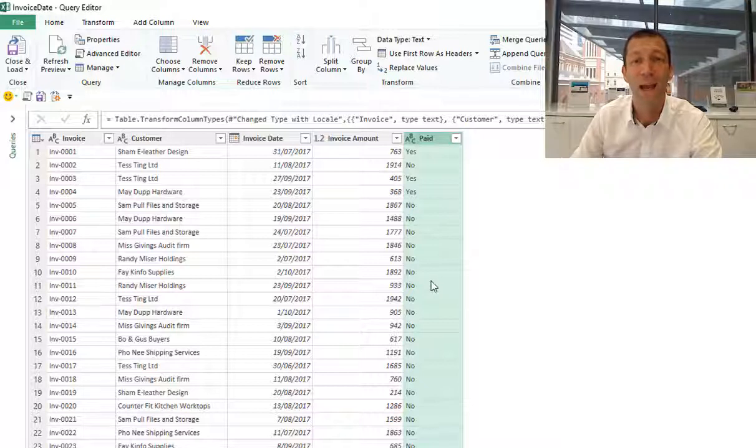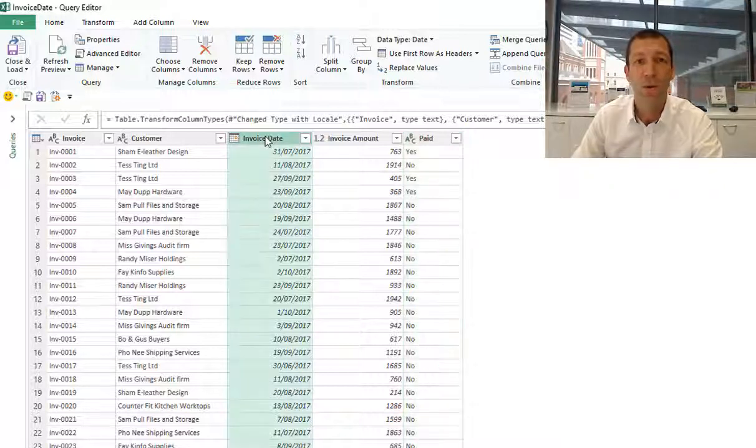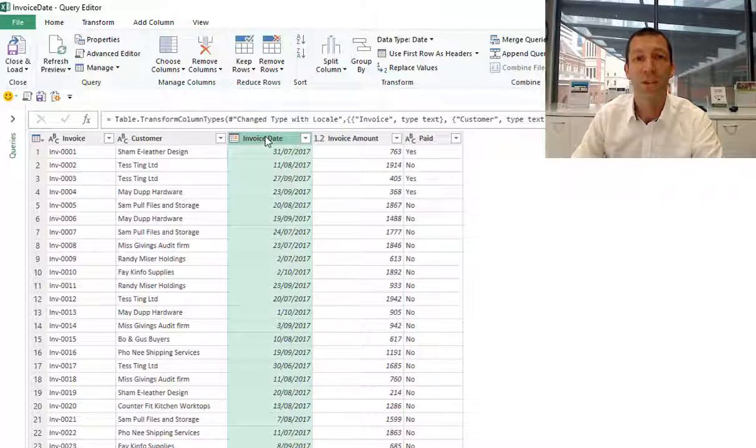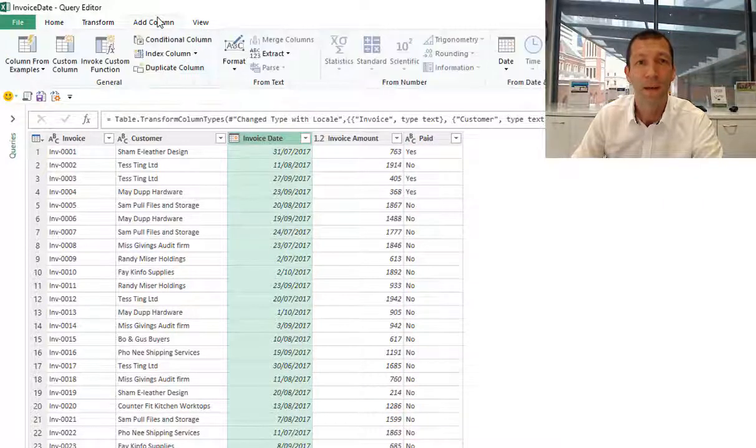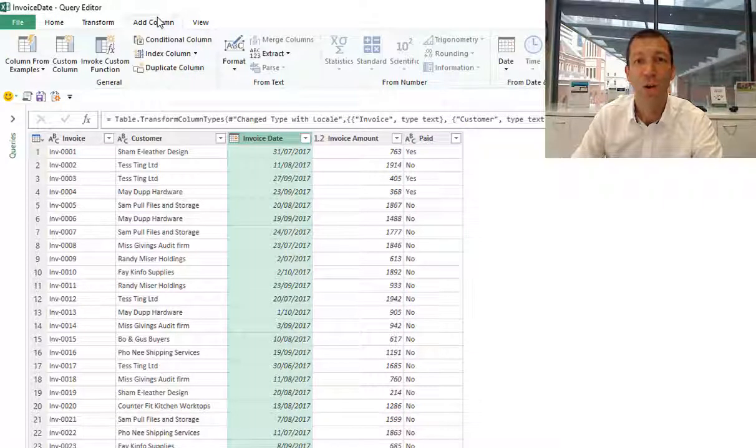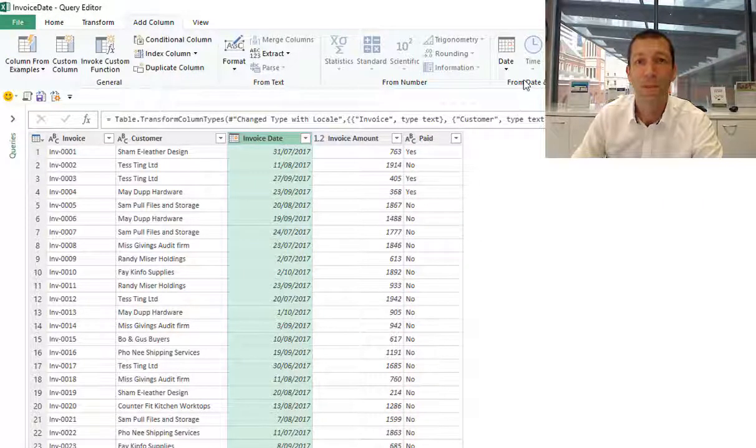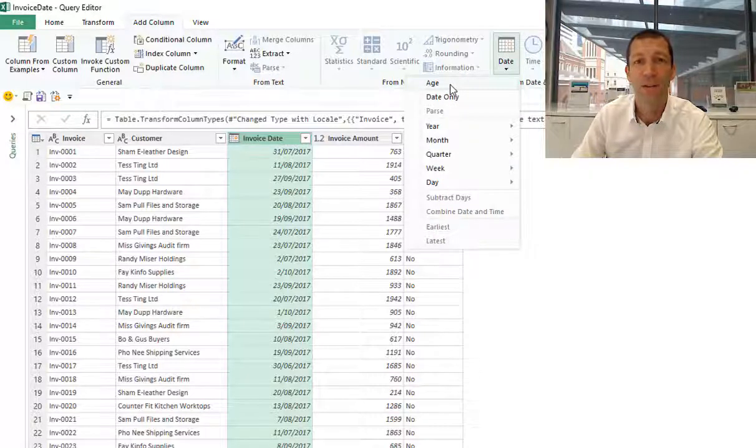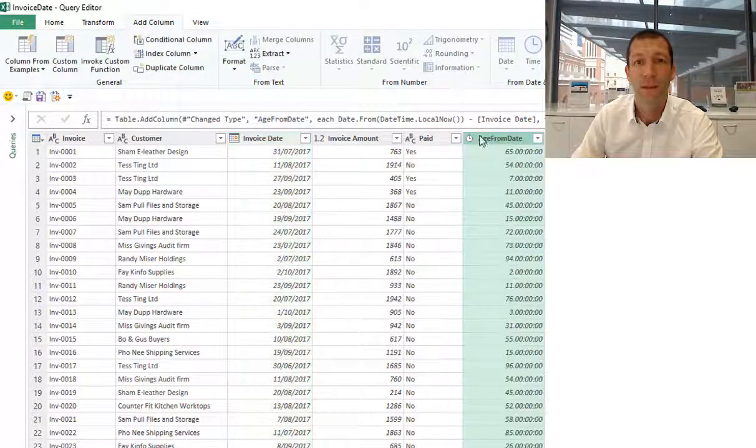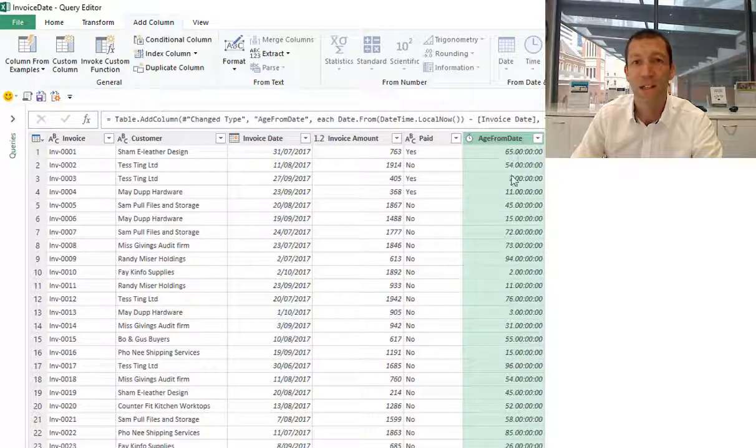I can work out how many days since the invoice was raised. I just click on the invoice date column. I'm going to add a new column, go to date, and click age. Here's a number of days to today's date.